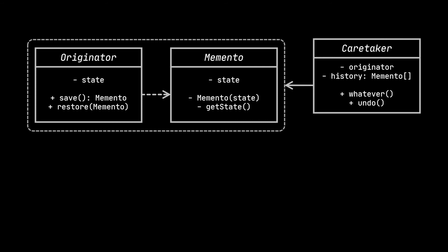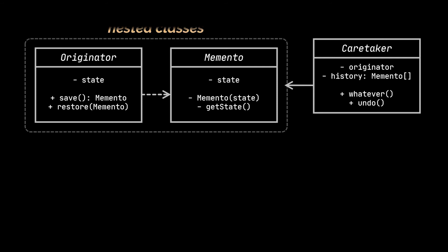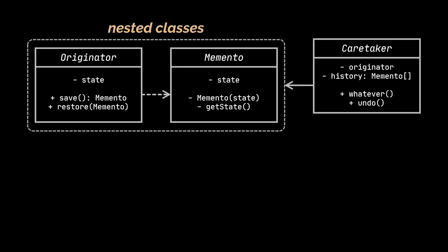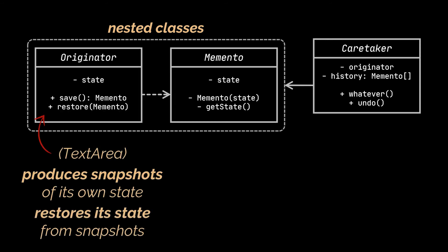The implementation of the memento pattern relies on nested or inner classes which you can clearly distinguish in the diagram here between the originator and memento classes. The originator class was the text area class of our previous example. This class can produce the snapshots of its own state as well as restore its state from snapshots when needed.